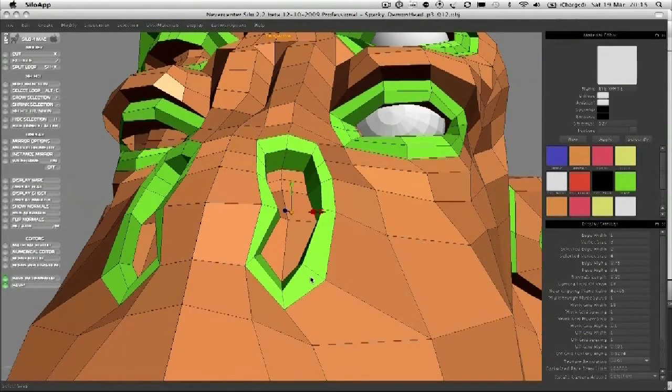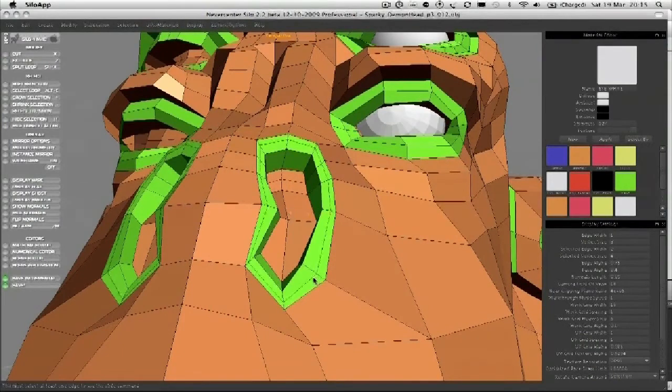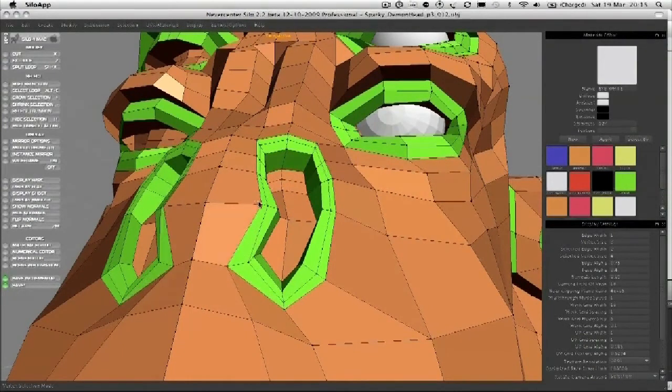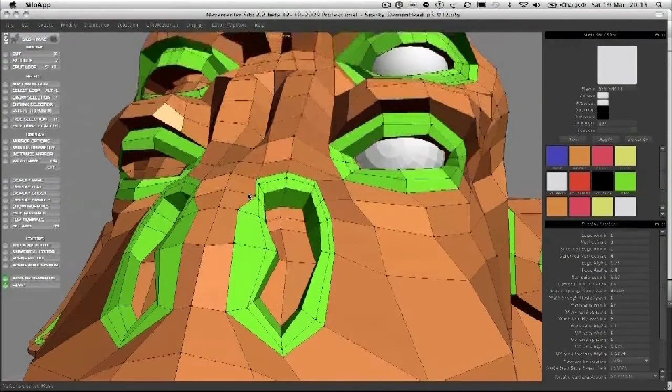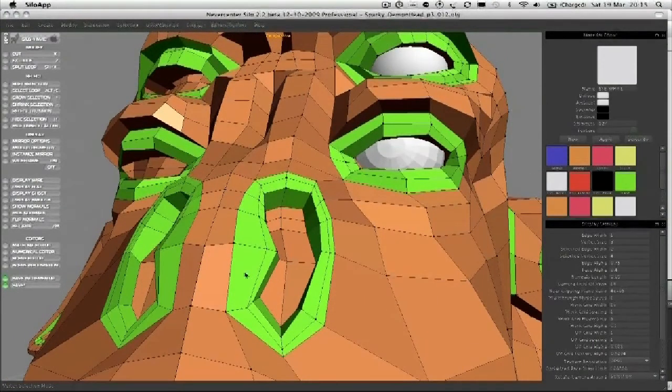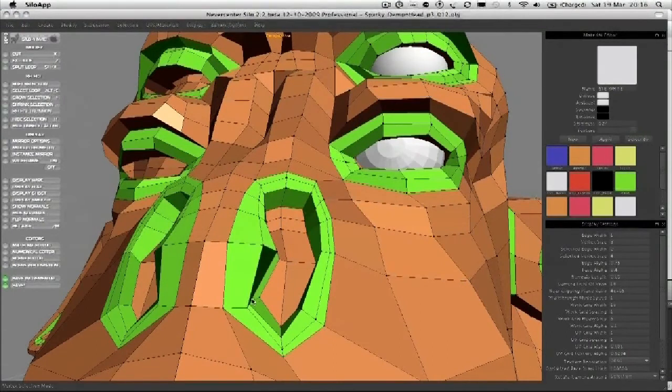And there we go, one more ring. That gives us the ability to smooth it out around here. Gives a nice smooth edge.